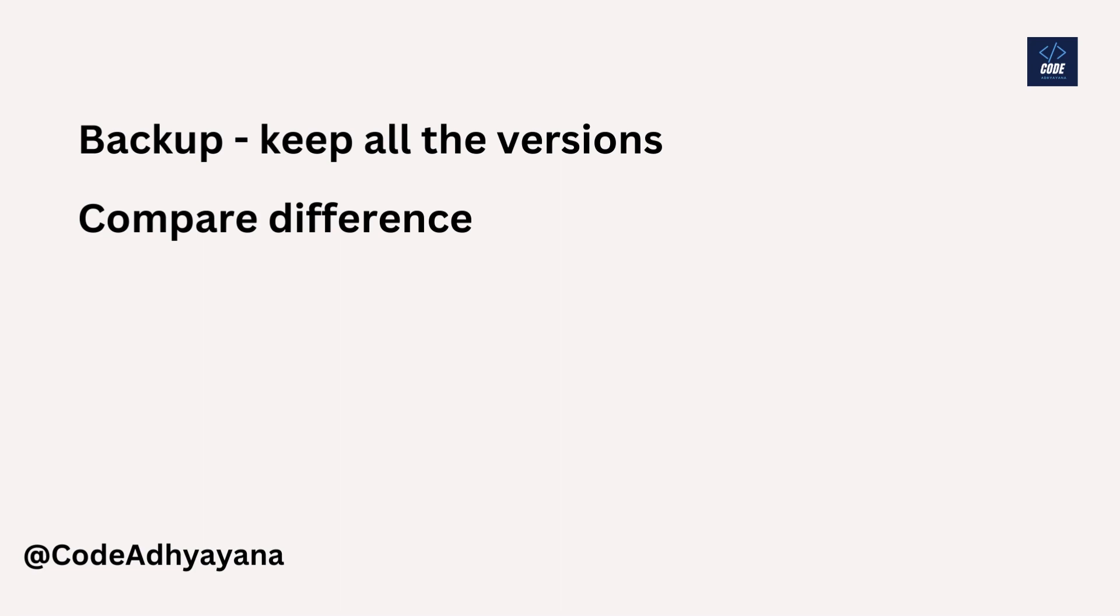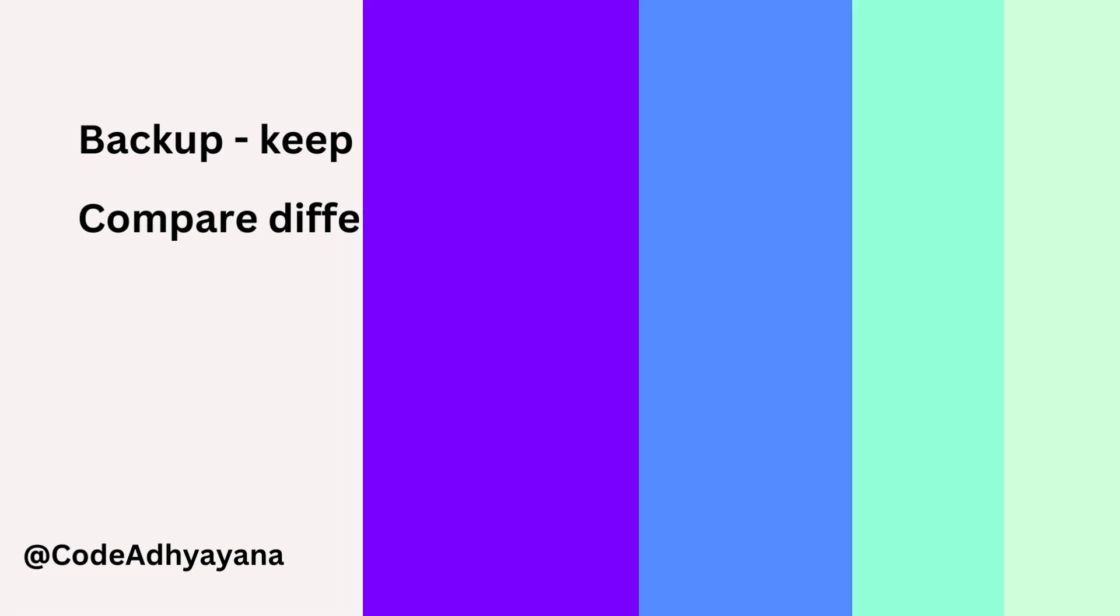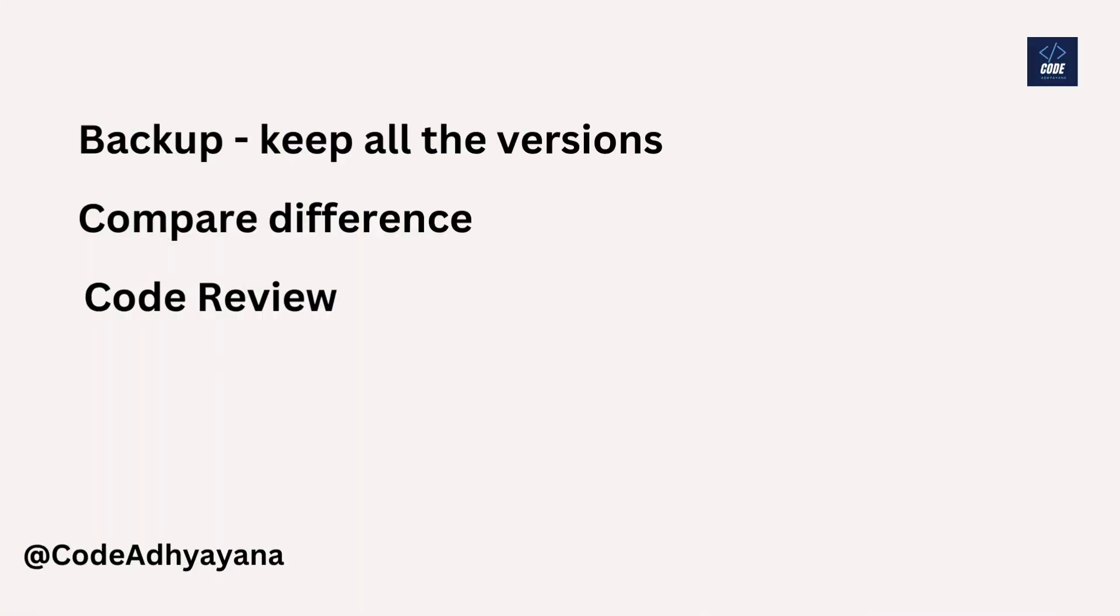Third is code review. Now being a developer, we are adding code to the feature branch, and before that code gets merged to the master branch, other teammates should review the changes and ensure that changes are correct. So version control makes this process easier, and code reviewers can see the difference and then they can merge the code.